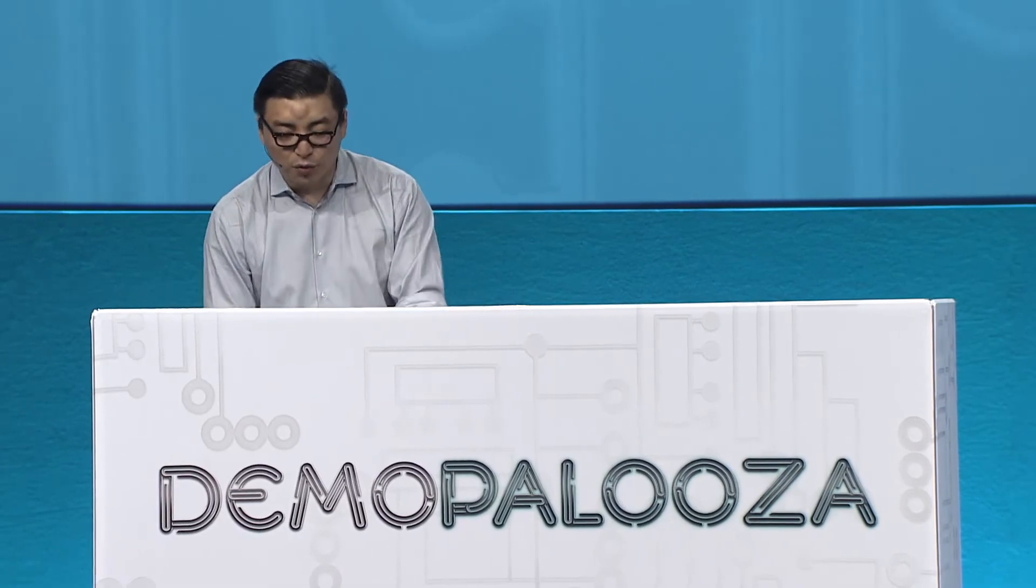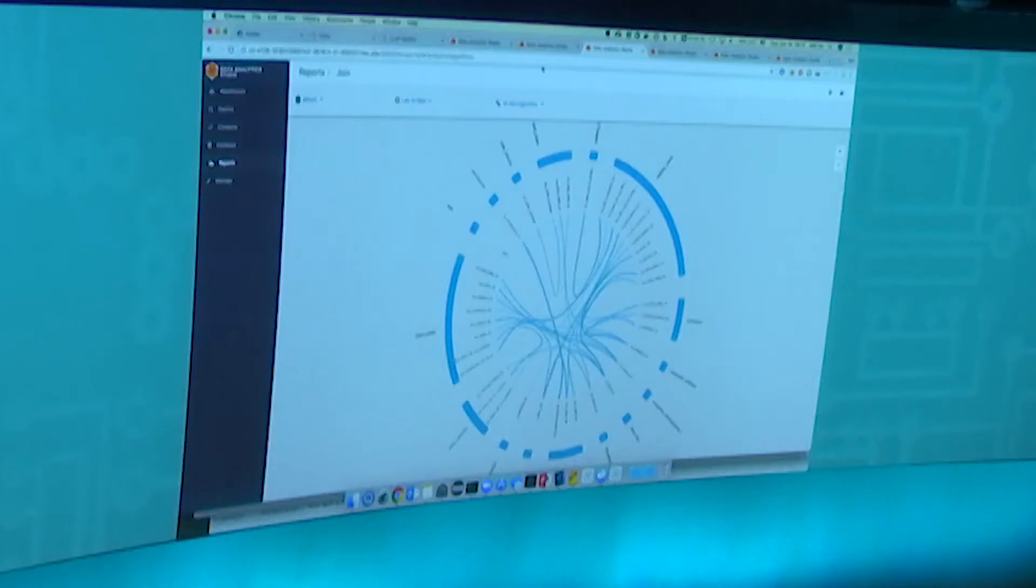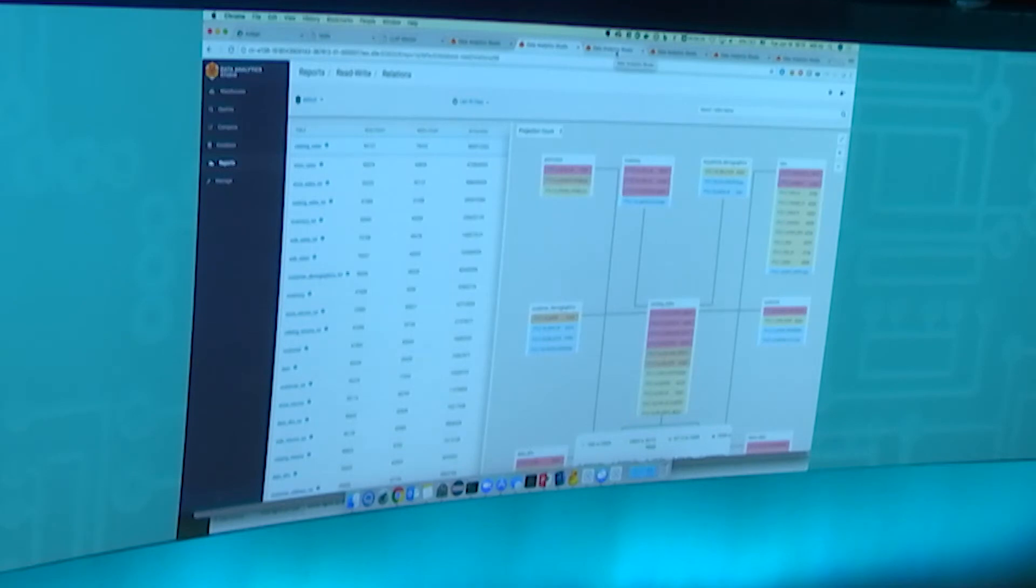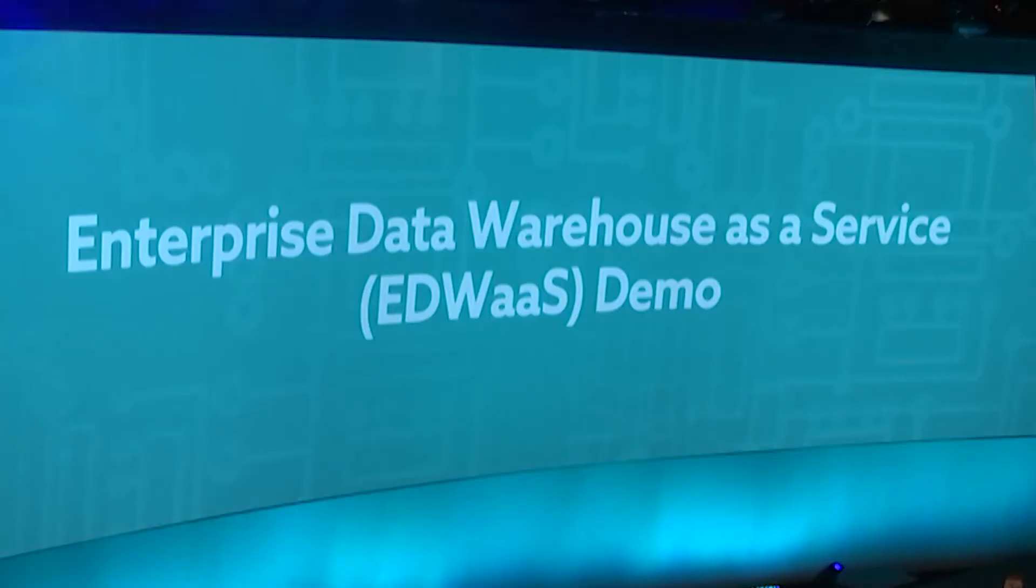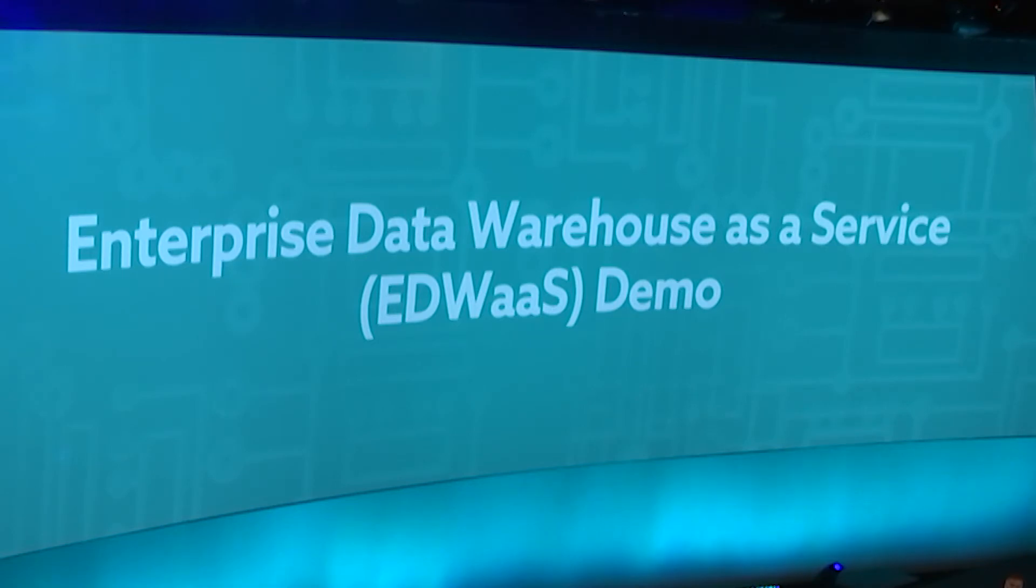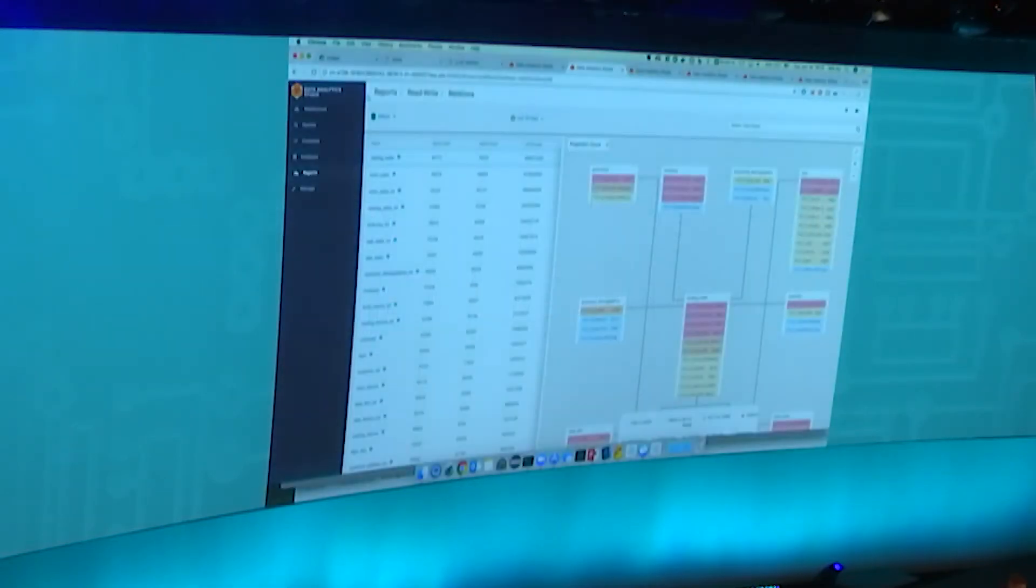We're releasing this as part of the data plane service platform. Let's switch back to the slides. One of the things I want to talk about today is how do we bring all those experiences from on-premise into the cloud. A lot of companies today are doing digital transformation by bringing their on-premise data into the cloud. How do we bring this experience into the cloud? We're going to show you a quick demo of something called EDW as a Service.